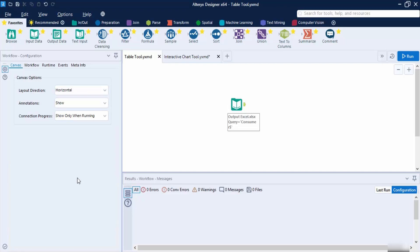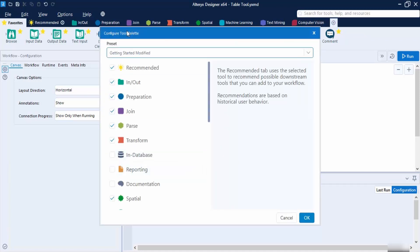Hello everyone, welcome back to the Alteryx tutorials. In this video we are going to talk about a new tab — the Reporting tab in Alteryx. This tab might not be present by default in your Alteryx designer view. What we are going to do is see how we can add the tabs that are supported by Alteryx. First, go to the plus icon option which will give you an option to add or remove the tools.